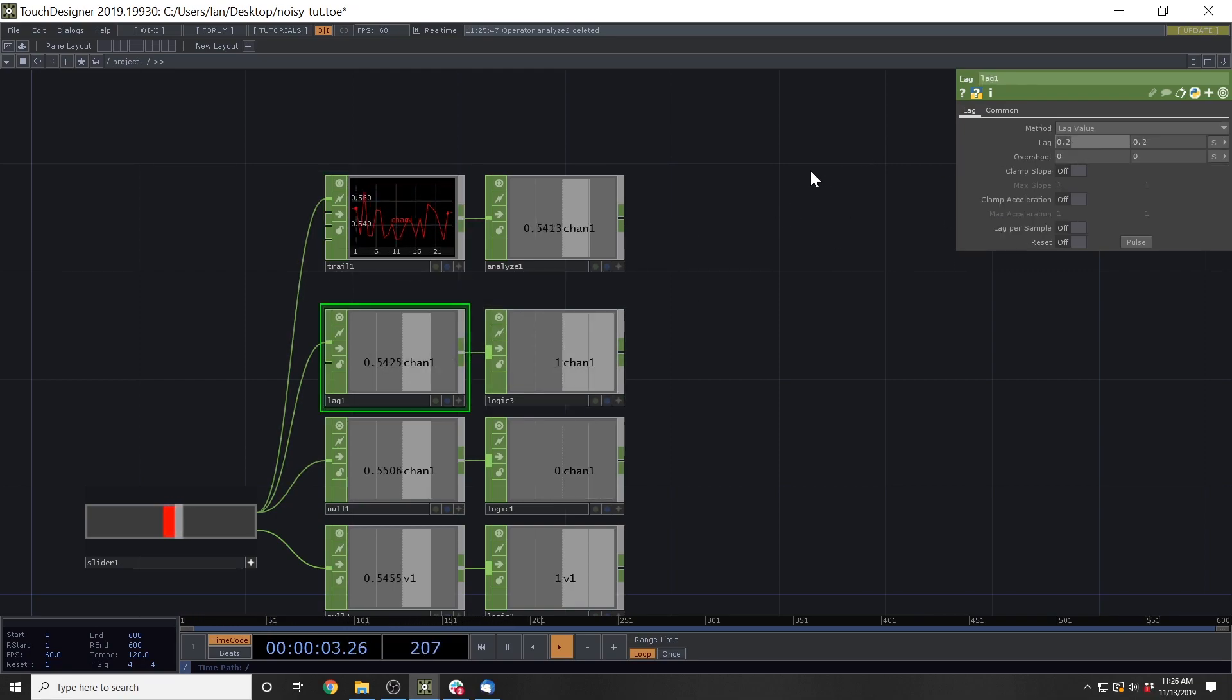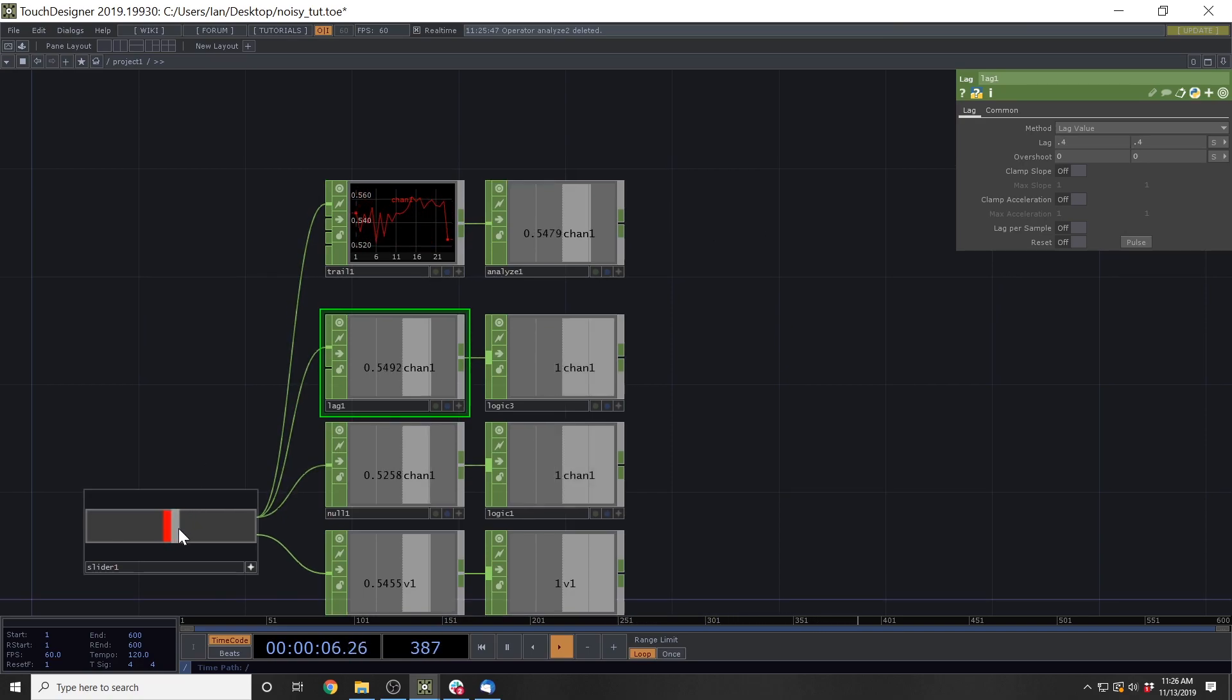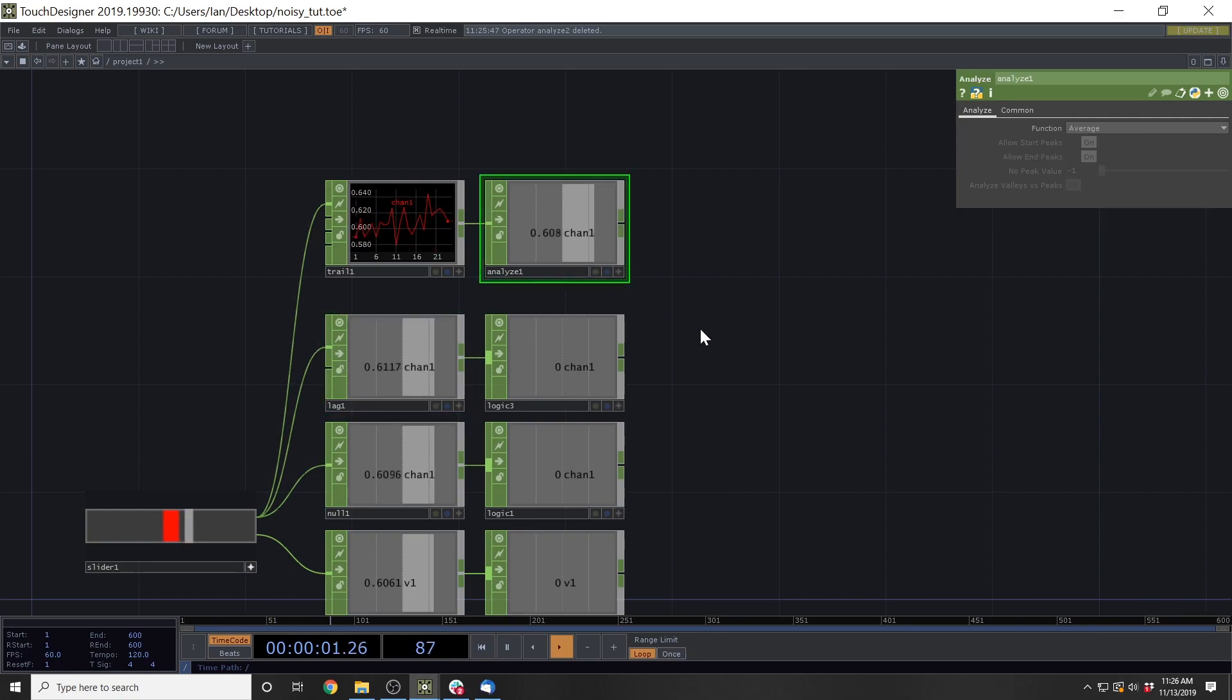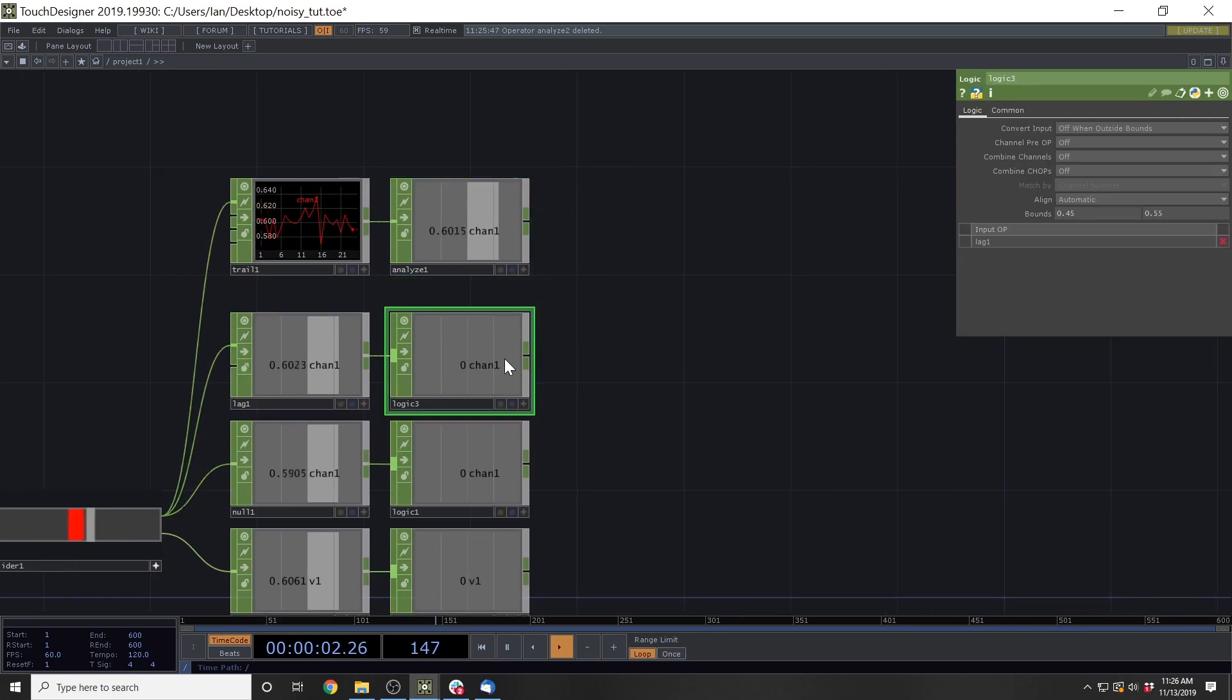And you can get pretty similar results if you just make this window length the exact same as your lag length. So if we were to take this lag length and make it 0.4, you'll see some pretty similar smoothing results between this lag and this analyze.